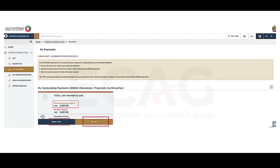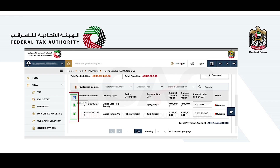If you wish to make a single payment towards all the outstanding taxes and penalties, select the 'Pay All' option. If you have selected the 'Select and Pay' option, by default all the outstanding taxes and penalties will be selected.